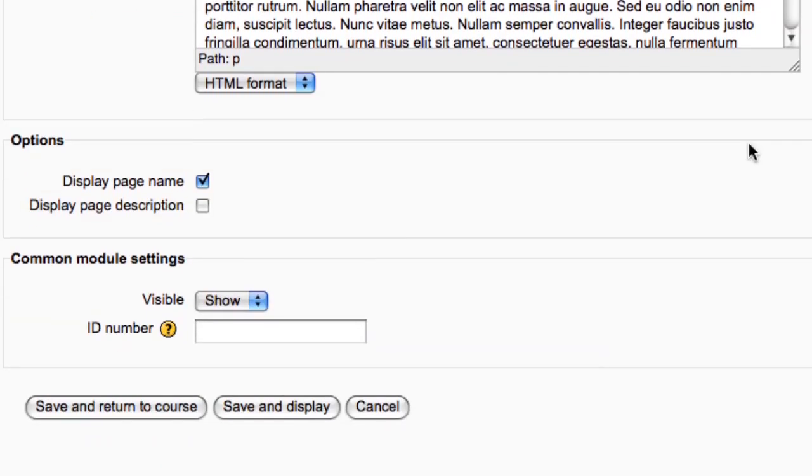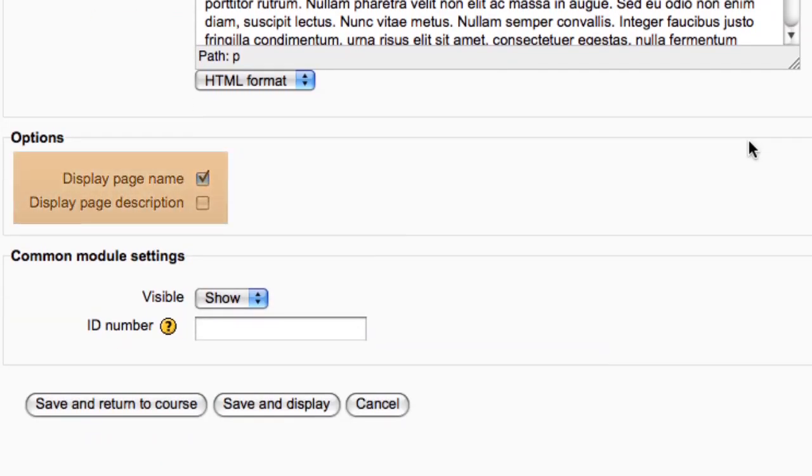Here you have the option whether the page name and description are displayed when students are viewing the page.